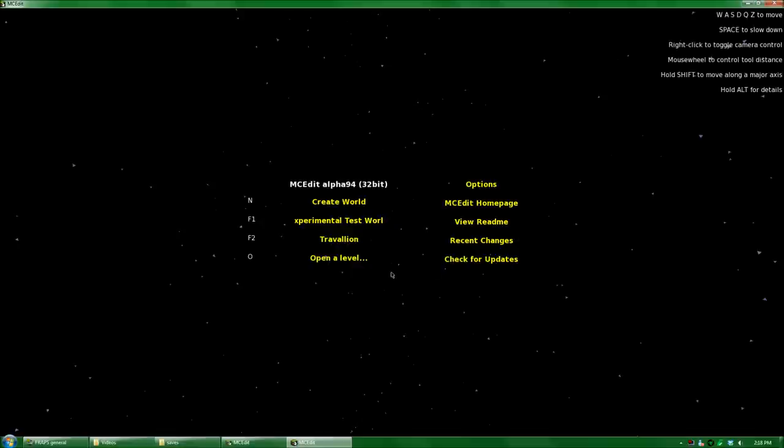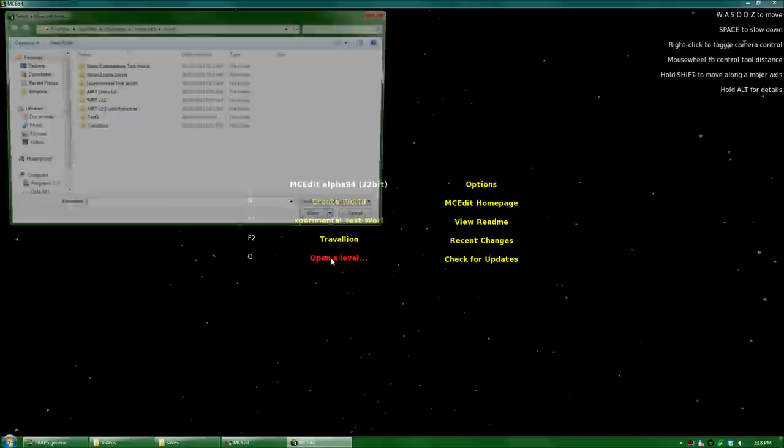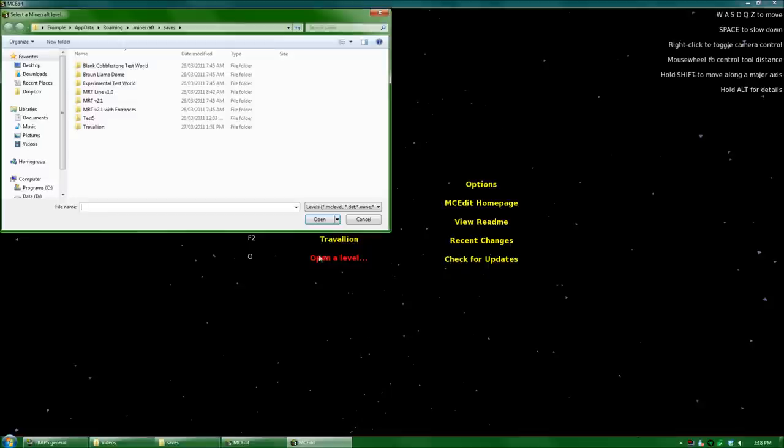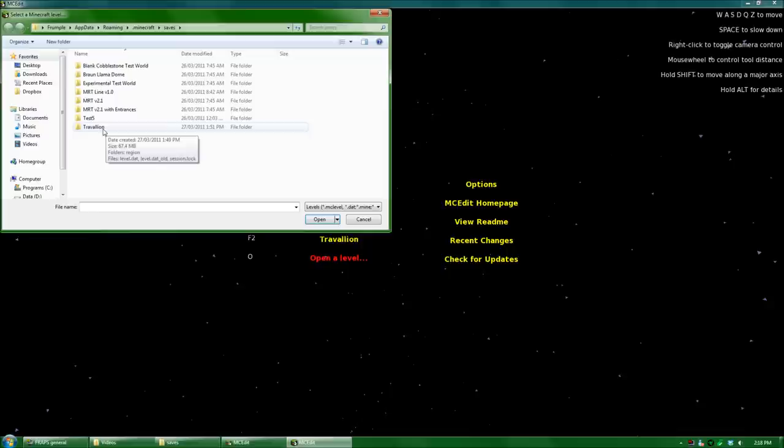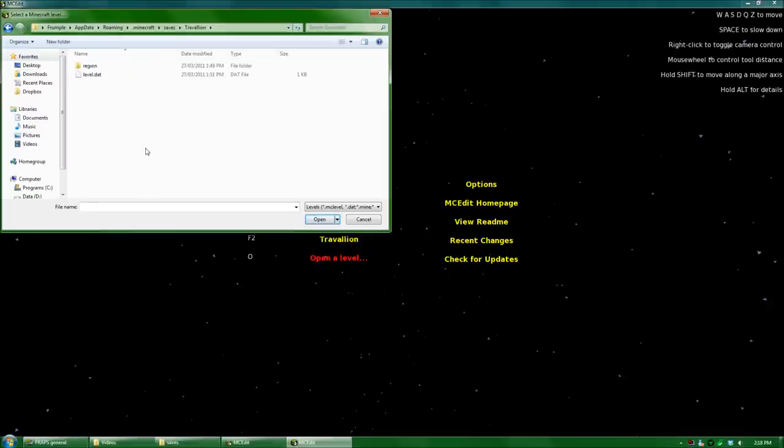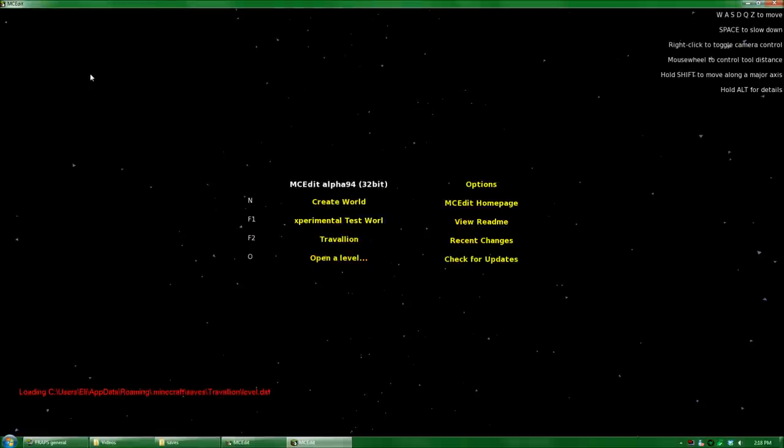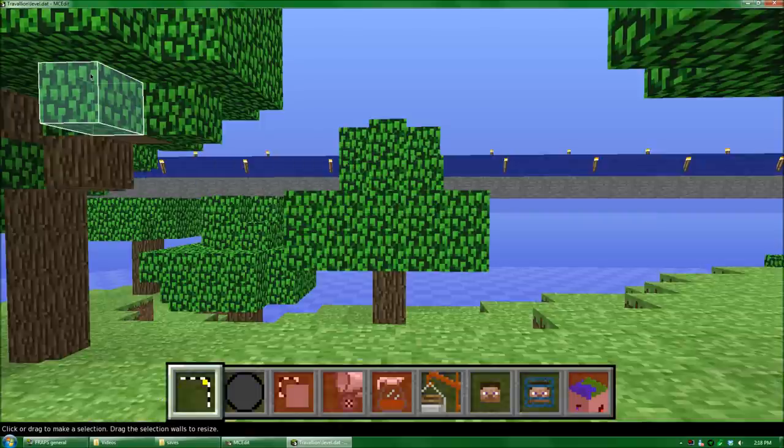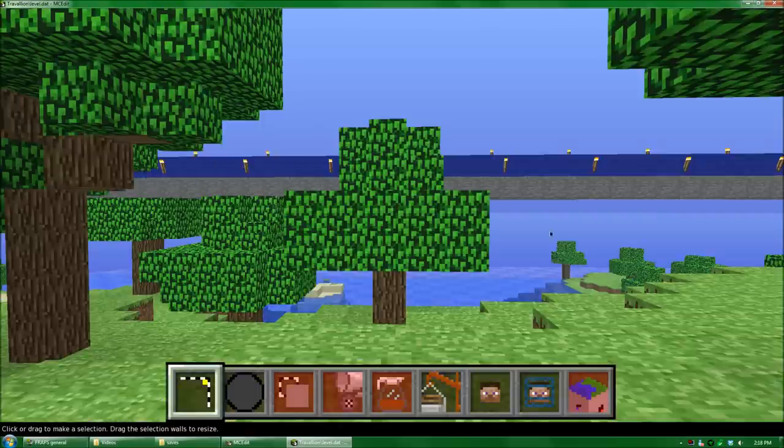To open up a save file, just click the open a level. This is the folder where you have all your save files. So select the folder that has the name of your save file. In this case, my main world is named Trevalian. And open up the level.dat file that you see in there. So here we are in MCEdit.